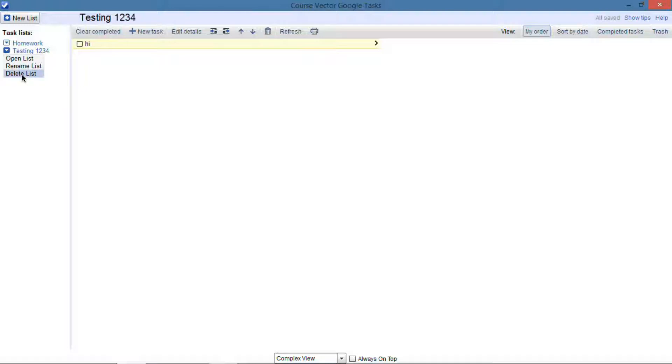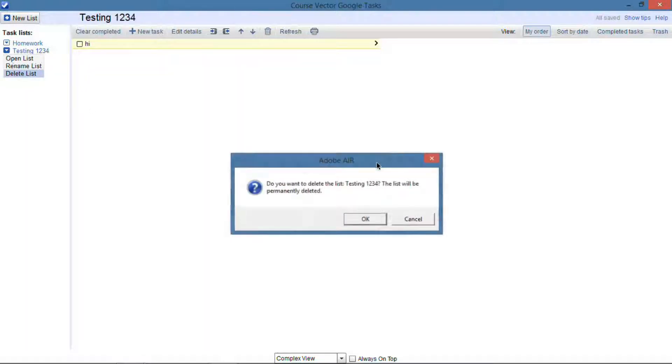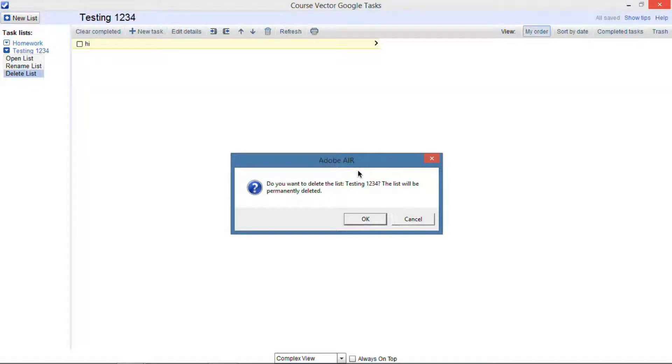As you can see when I delete this list here, it pops up an Adobe Air message, and that means two things. One, it's going to be unstable, and two, it's going to take up memory. Now, neither of those things have happened.